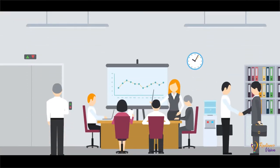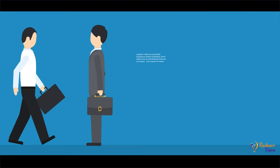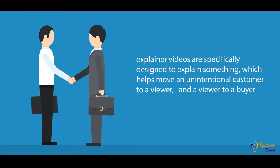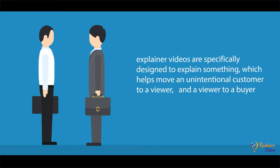Fourth, explainer videos are specifically designed to explain something which helps move an unintentional customer to a viewer and a viewer to a buyer.